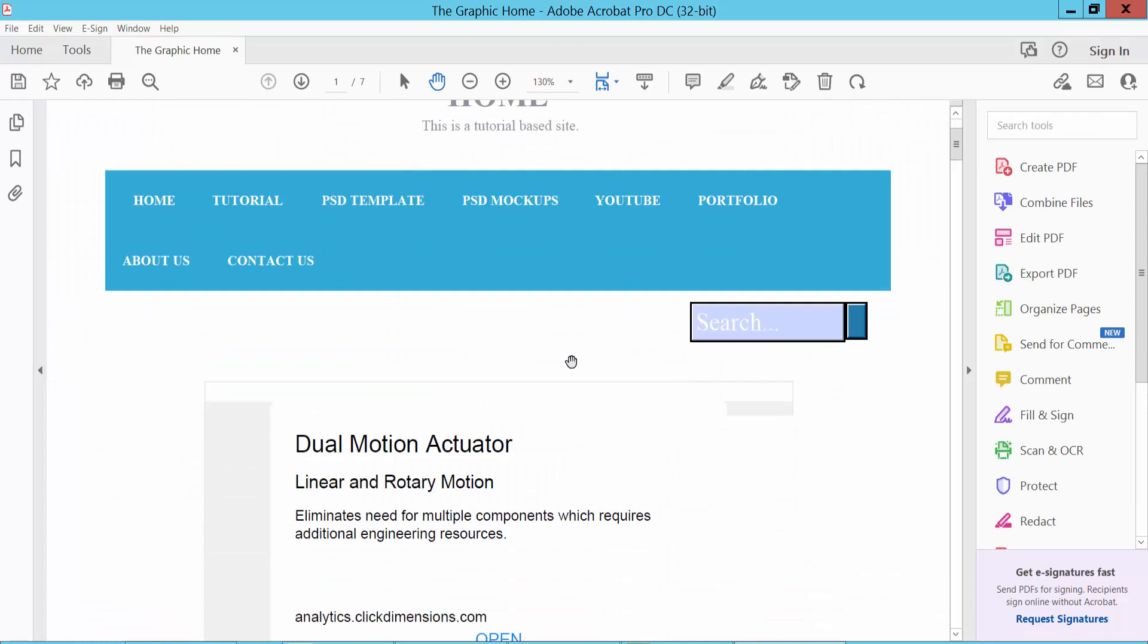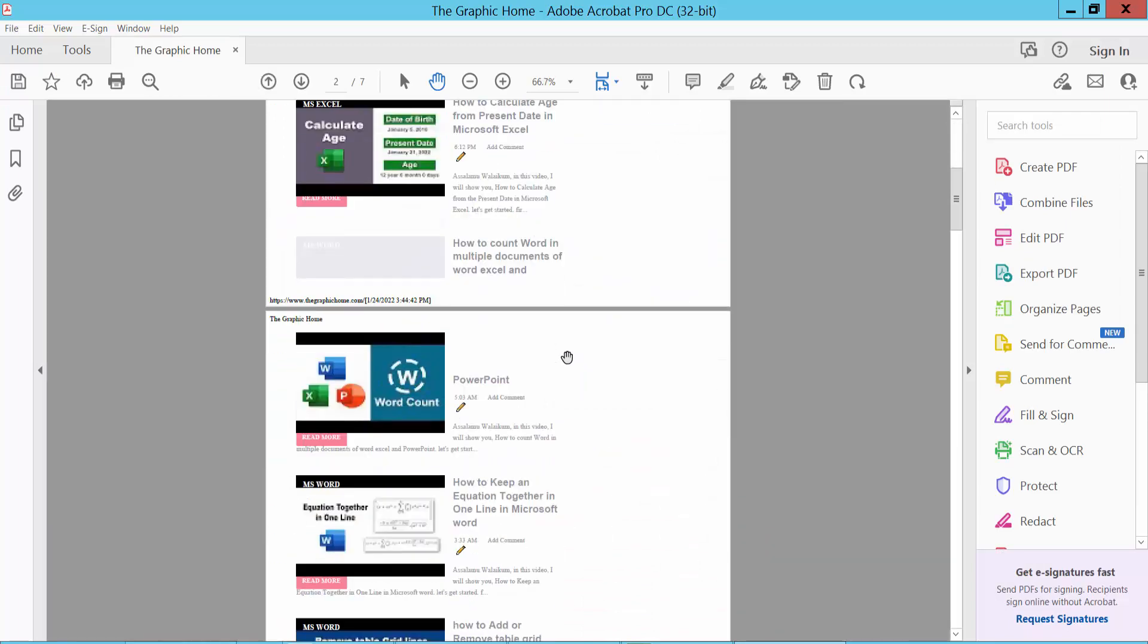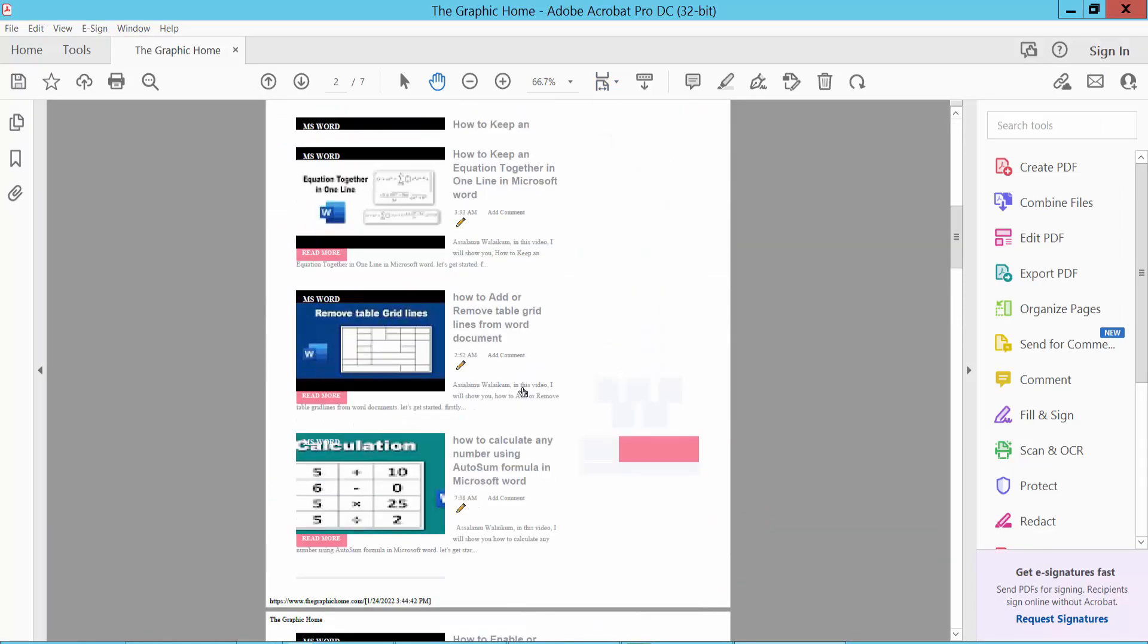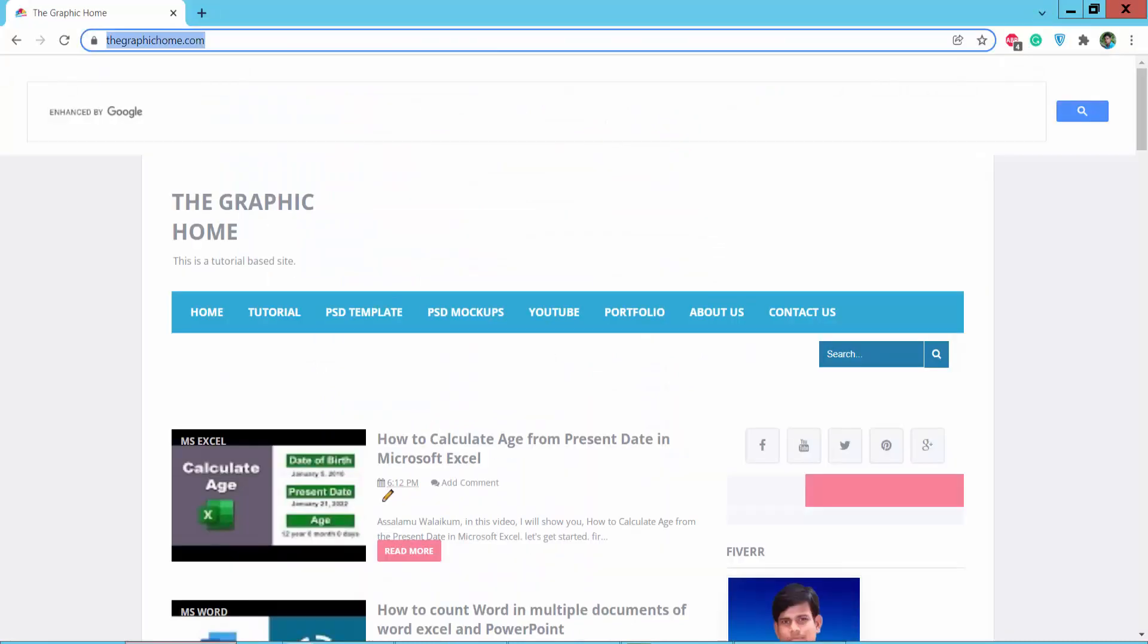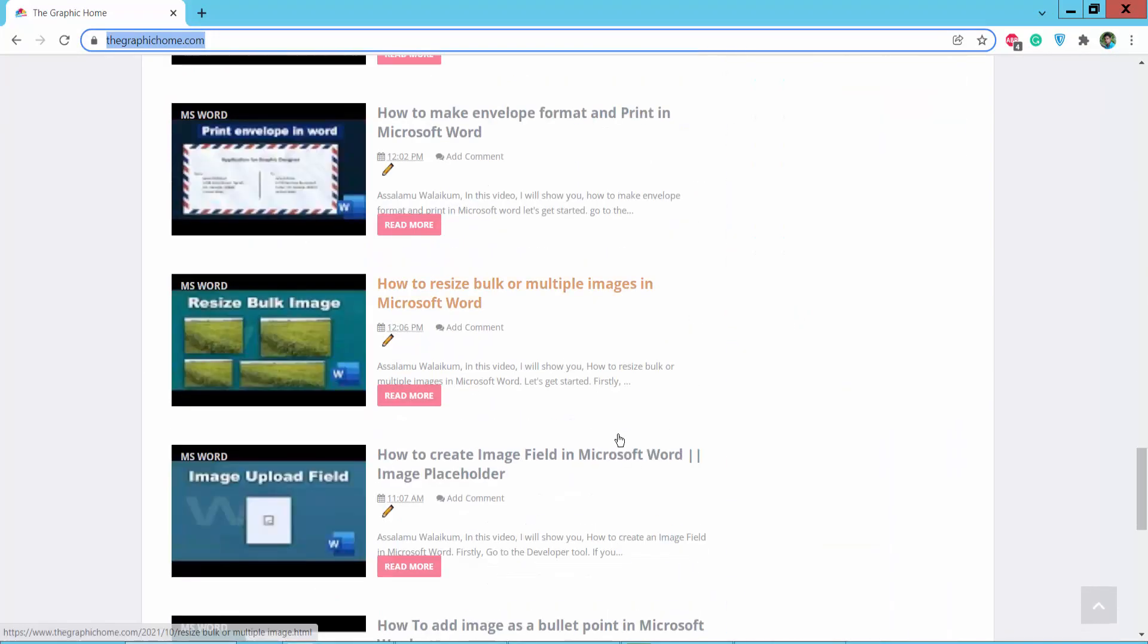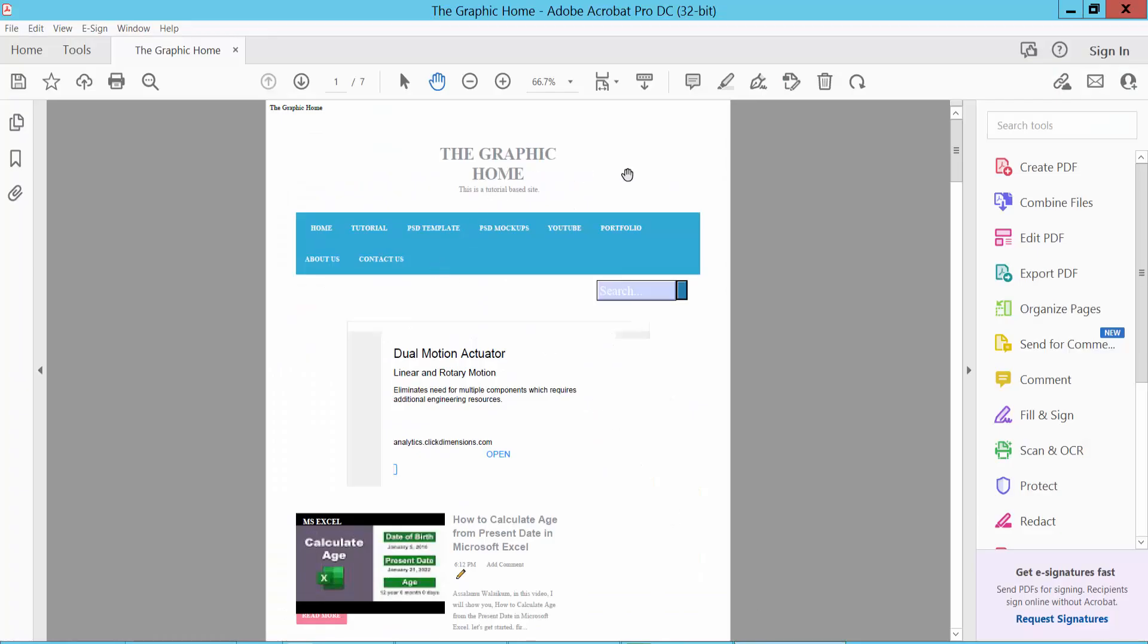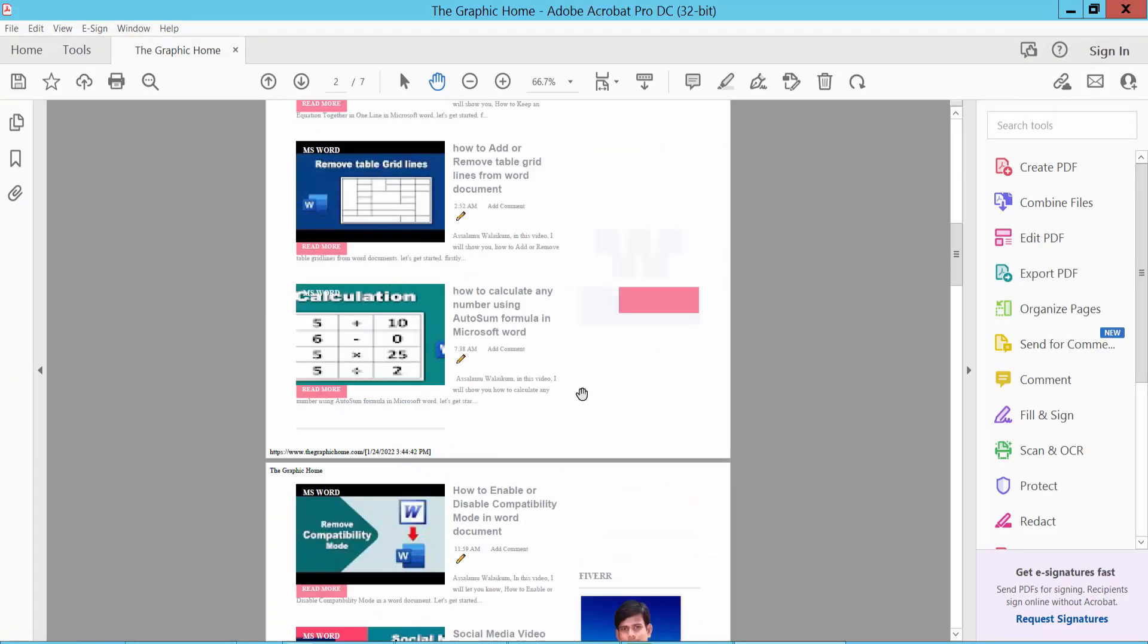This web page has already been converted to PDF. Check this website web page and the PDF version.